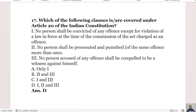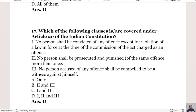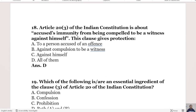The 17th question: Which clauses are covered under Article 20 of the Indian Constitution? Statement 1: no person shall be convicted of any offense except for violation of a law in force at the time of the commission of the act. Statement 2: no person shall be prosecuted and punished for the same offense more than once. Statement 3: no person accused of an offense shall be compelled to be a witness against himself. The right answer is Option D, all three statements.